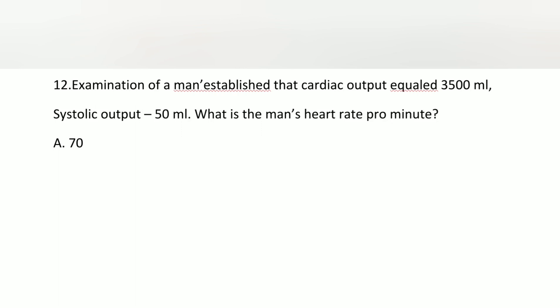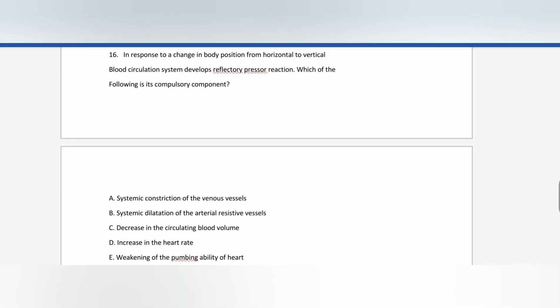The answer is 70 bpm — we already discussed this question. Heart rate equals cardiac output divided by stroke volume.